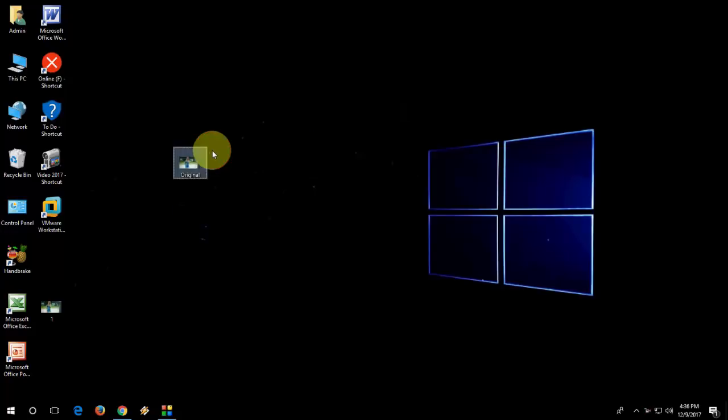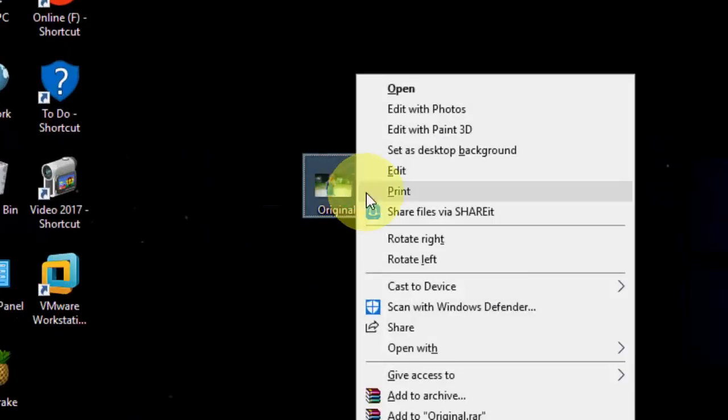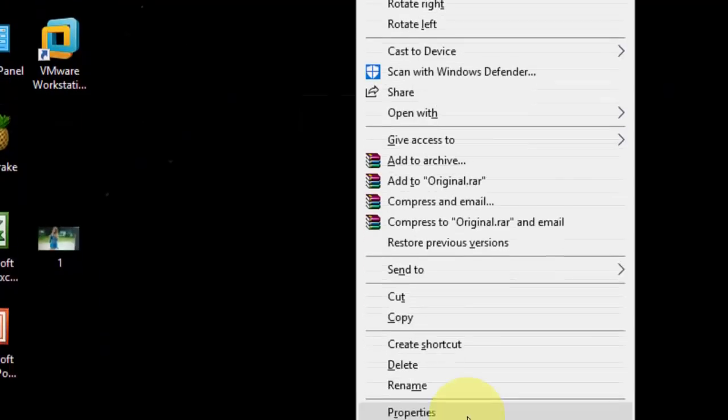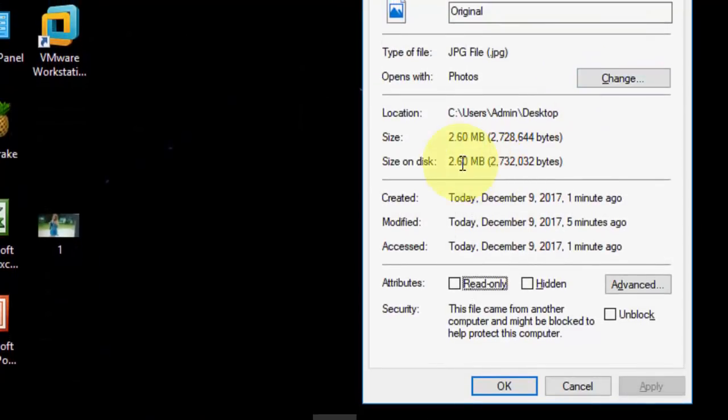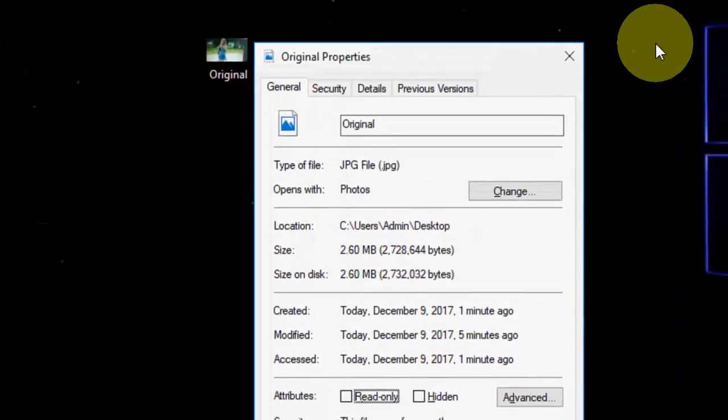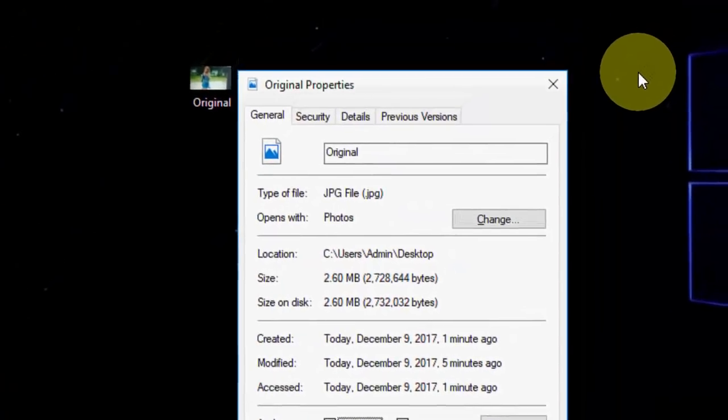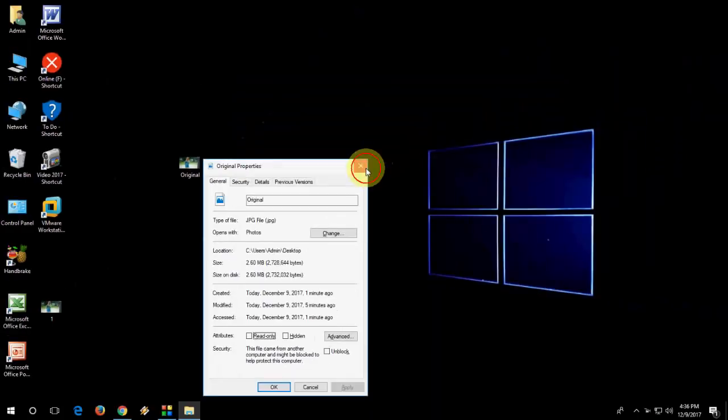So on the desktop, I have a picture here. The original file size is 2.6 MB. So I'm going to reduce this. I will show you two easy steps to reduce your file size without losing any quality.